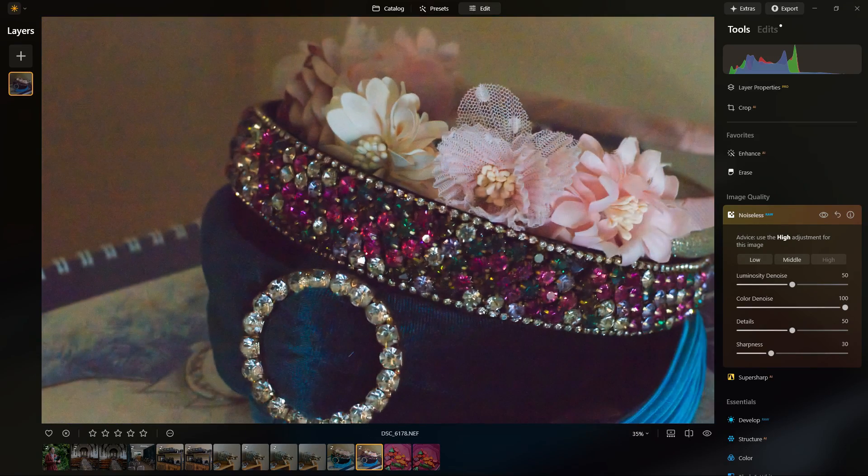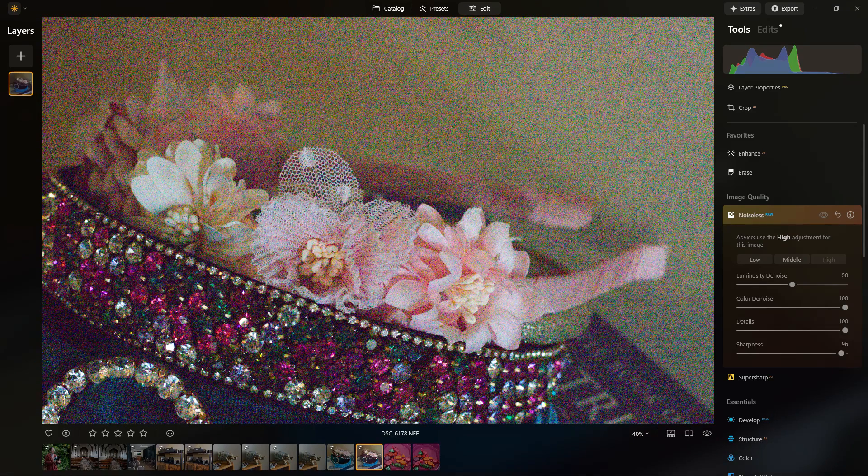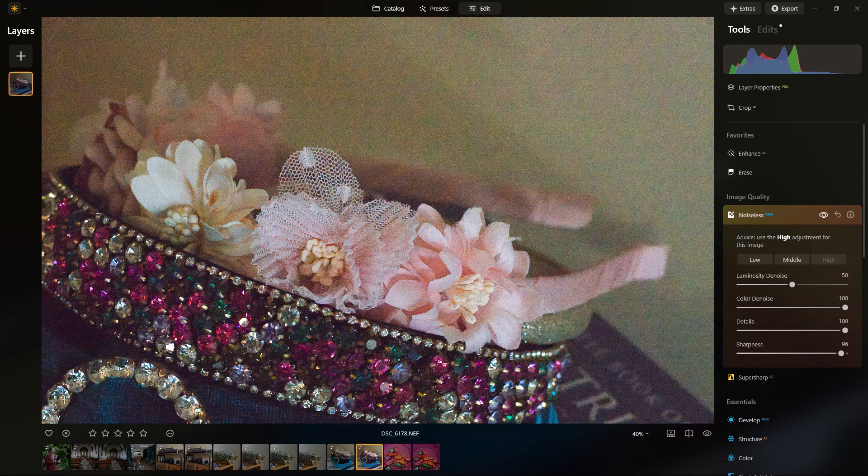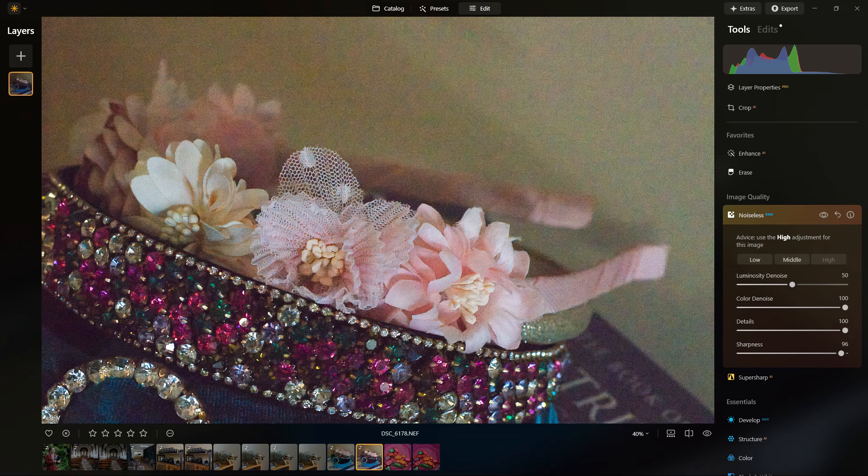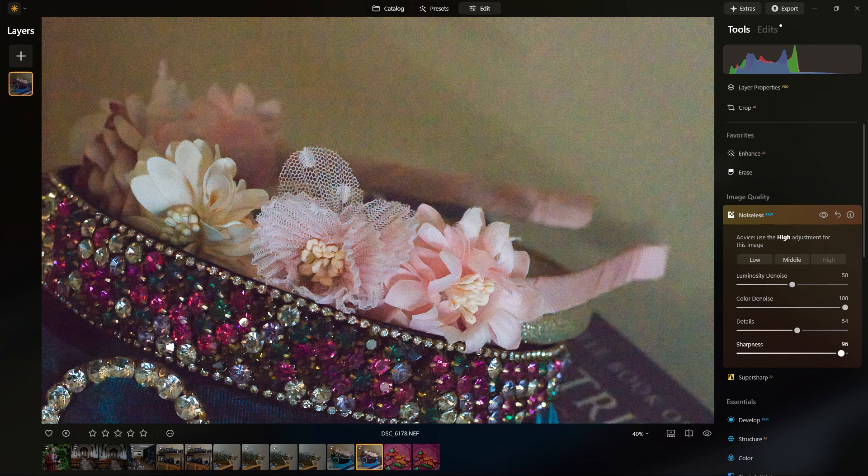And if I show you in some areas of fine detail, such as the fabric flowers at the top, it's managed to keep the details in those without making it appear too soft.